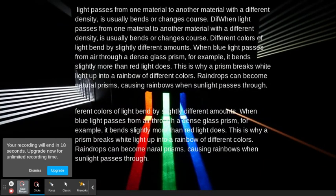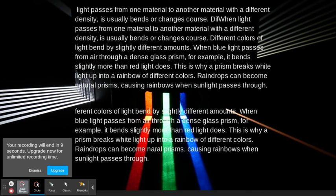When light passes from one material to another material with a different density, it usually bends or changes course.